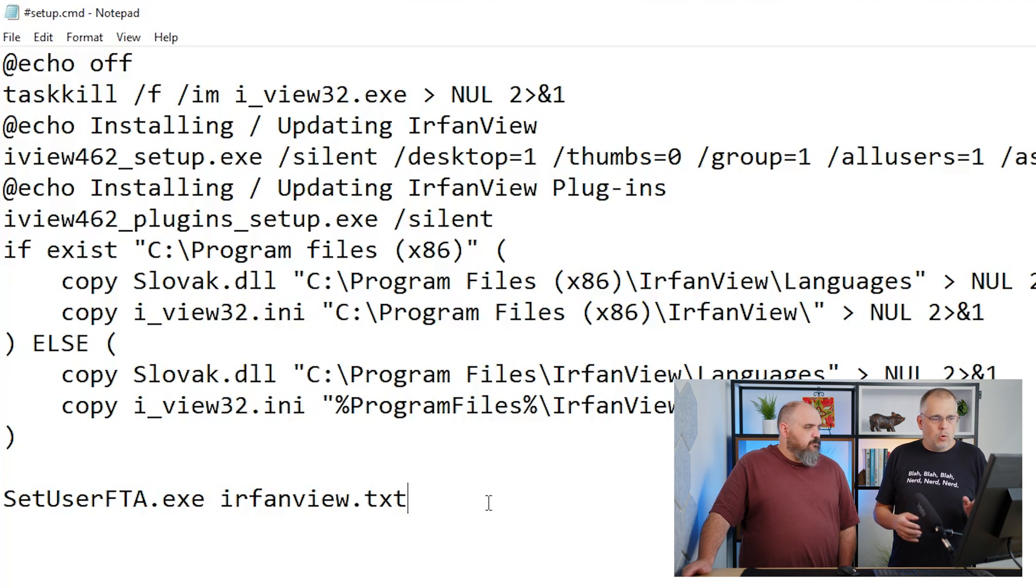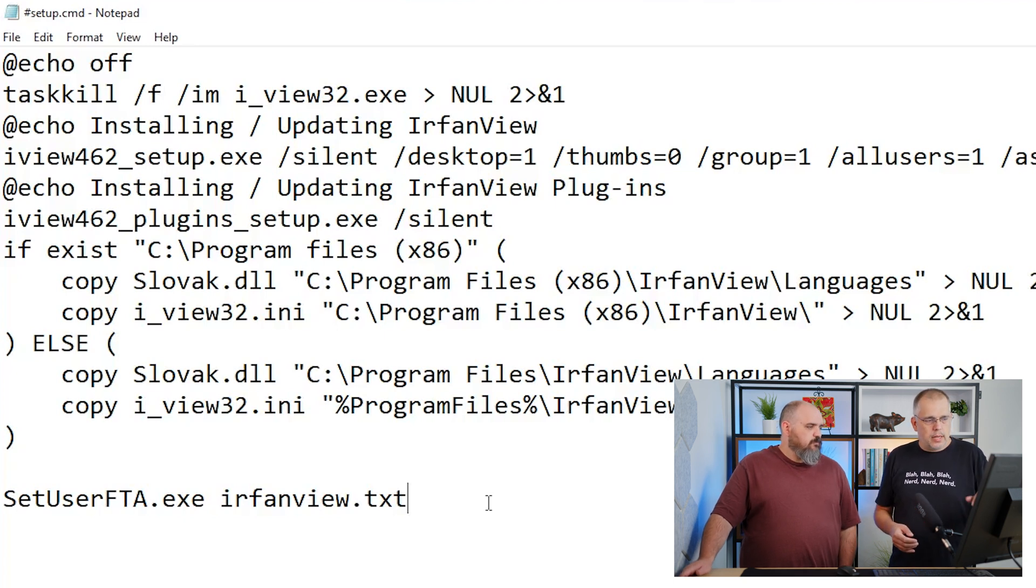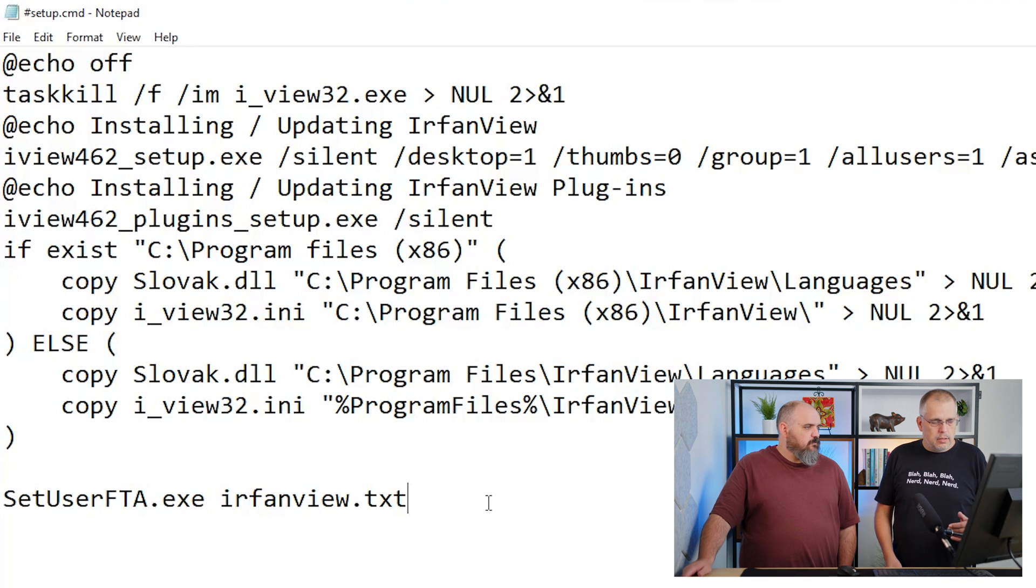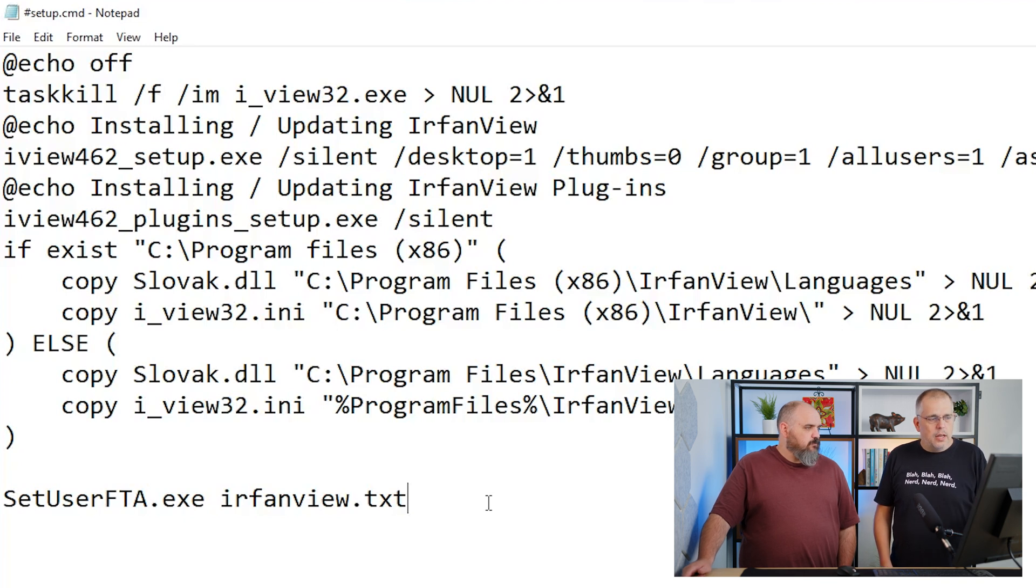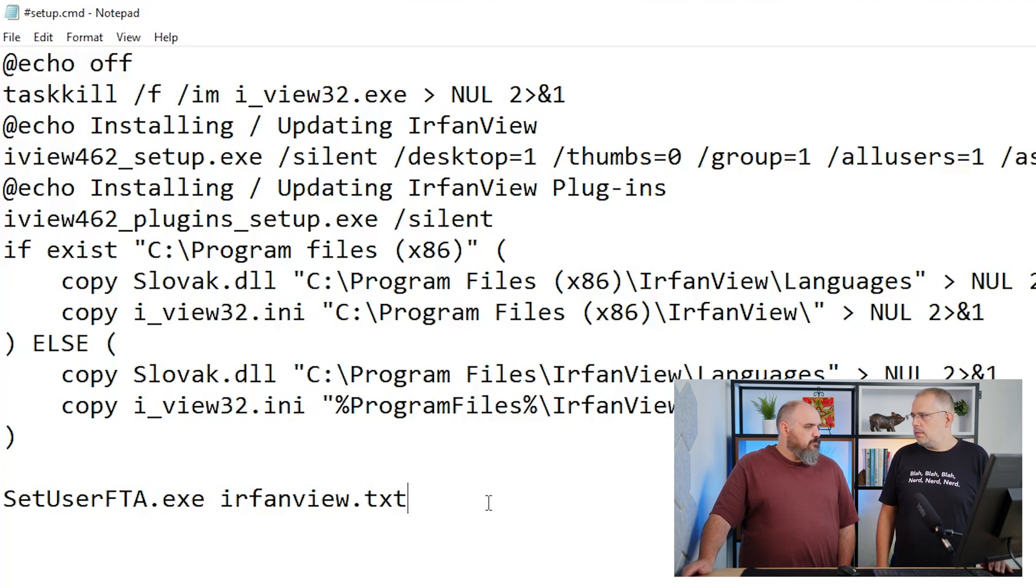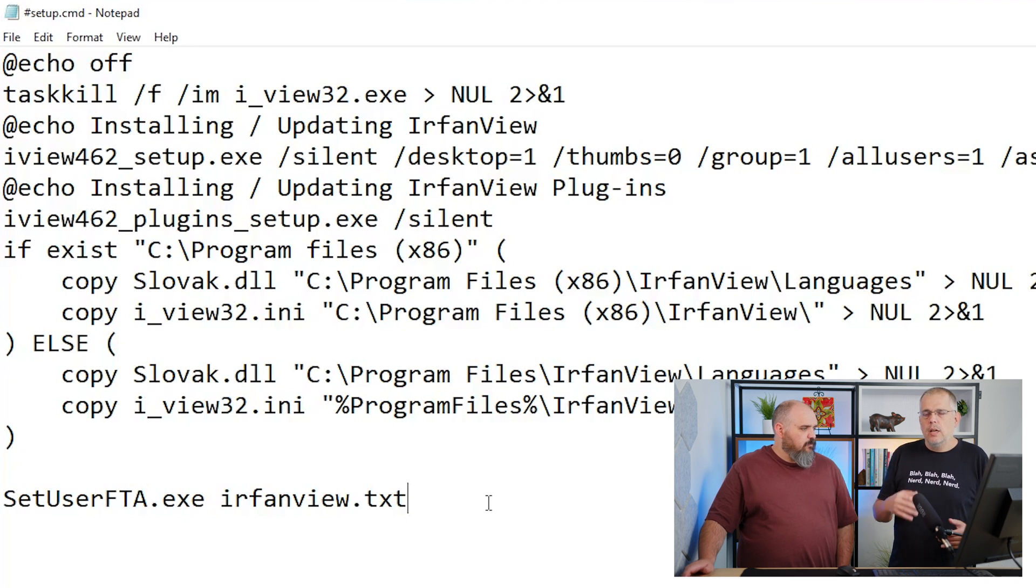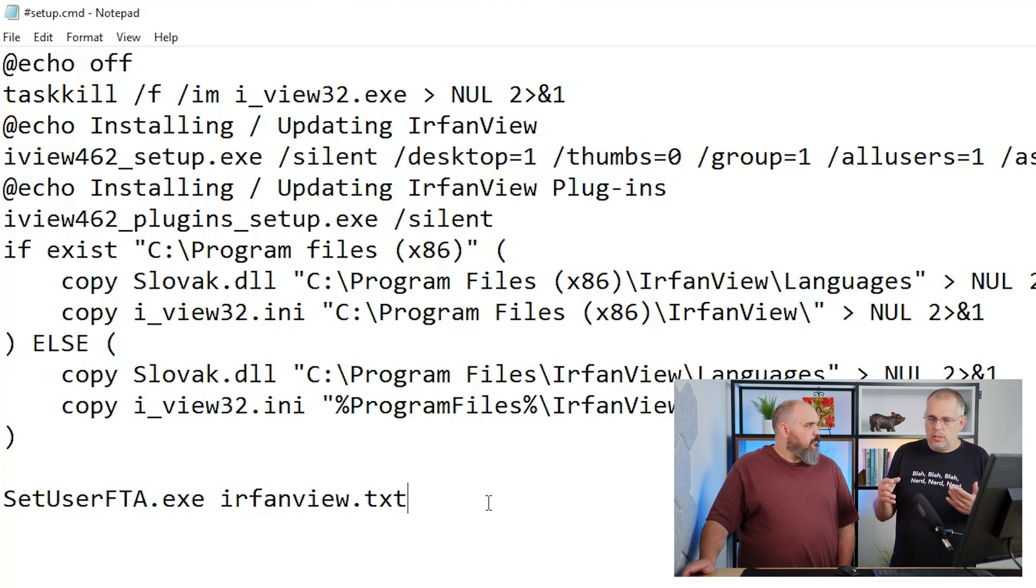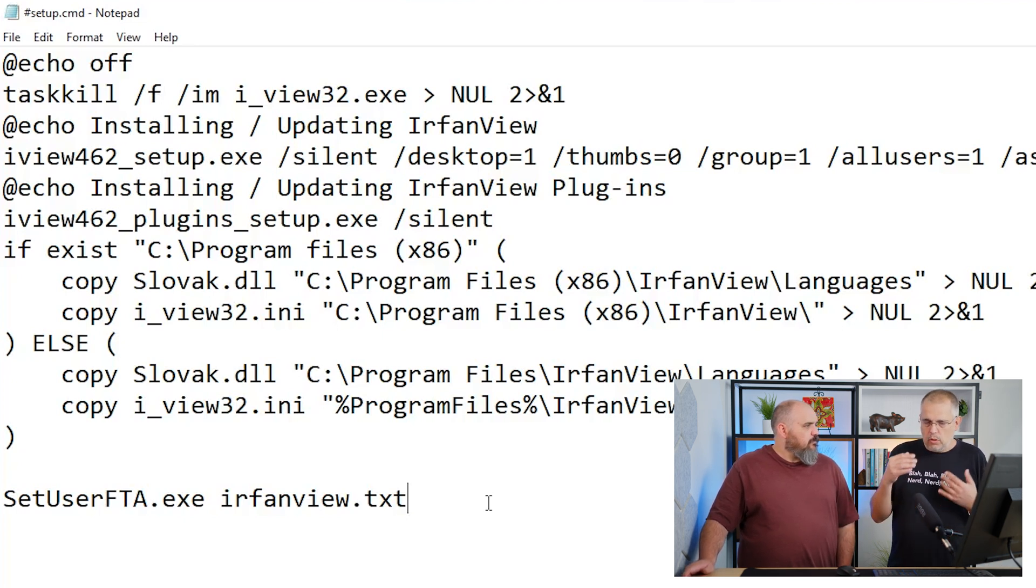All the settings are set in the IrfanView.txt file, which is just a settings file used to pull all the associations with the appropriate extensions.